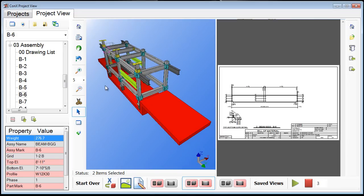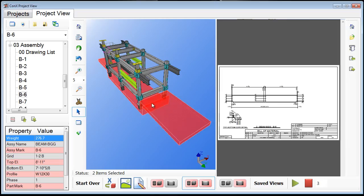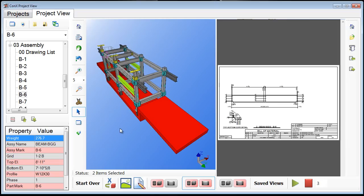This is one of the primary key features of Connex Project View — trying to take the existing 2D world that most project managers and shop or field superintendents are used to working in, and integrating and giving them the ability to see that 2D drawing while also getting the value and benefit of seeing it in 3D at the same time. Now that we've covered the main aspects of Connex Project View, let's talk about the saved views capabilities as well as additional document linking.